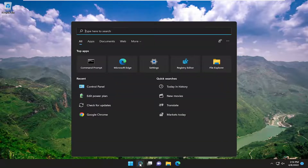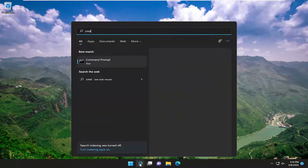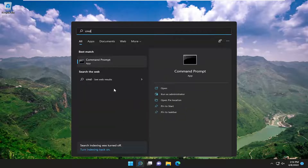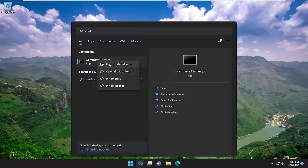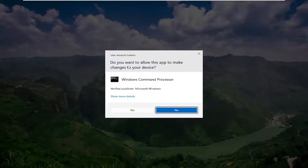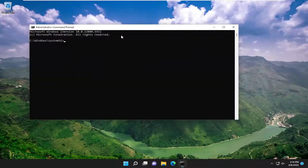Start off by opening up the search menu, type in CMD, best match, go back with command prompt, go ahead and right click on it and select run as administrator. If you receive a user account control prompt, select yes.